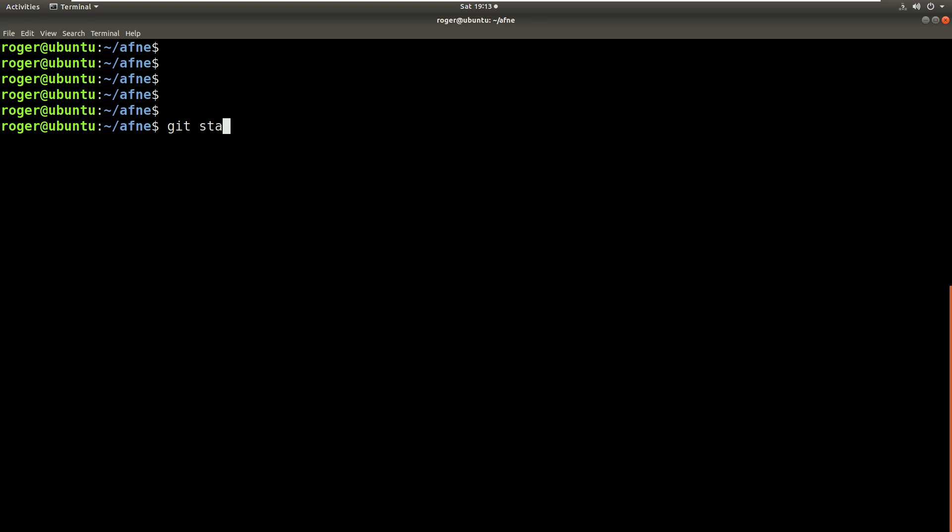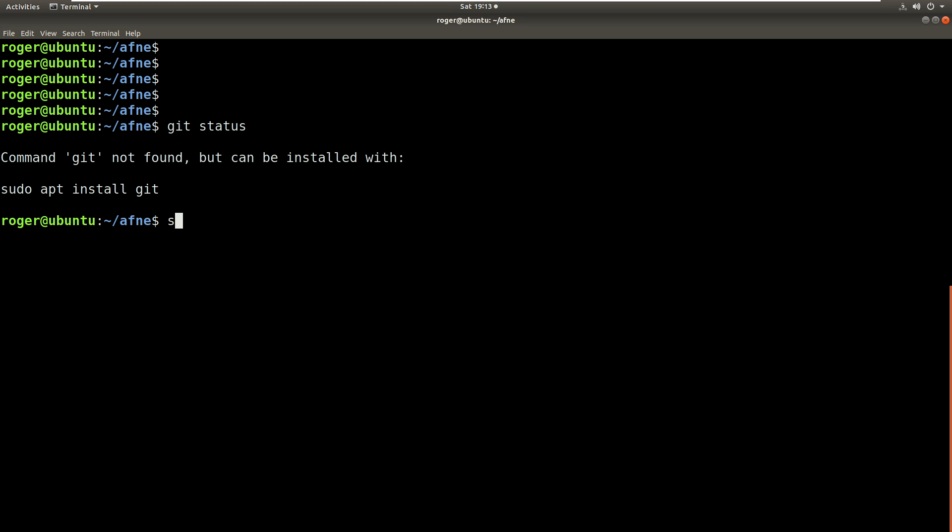For my purposes, this is just to keep track of my files. So to see the status of a folder within Git you type git status, and this tells us that the command git is not found because Git is not even installed on this machine.